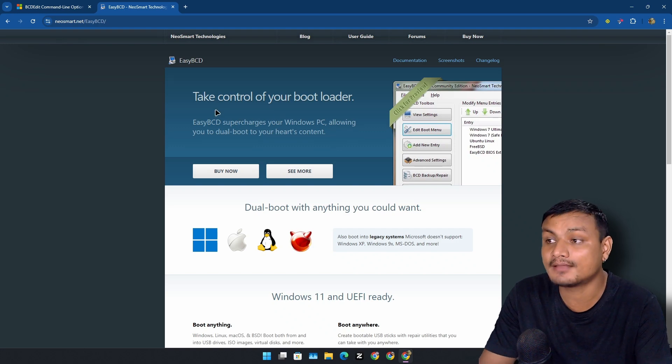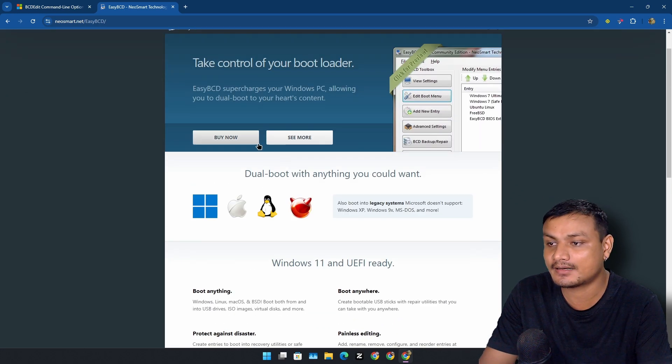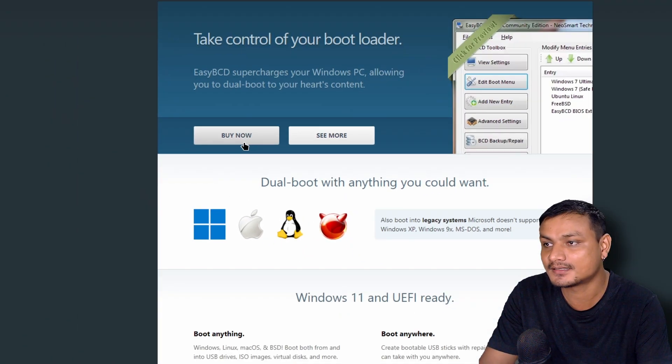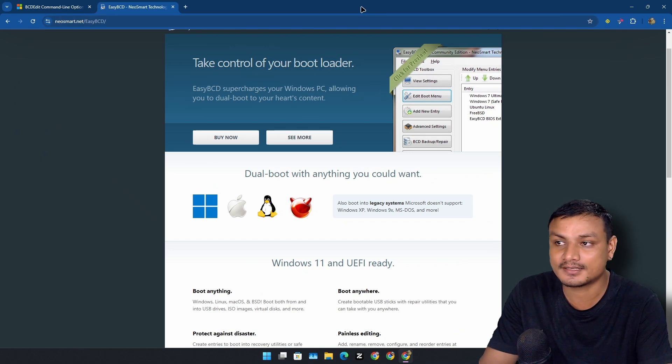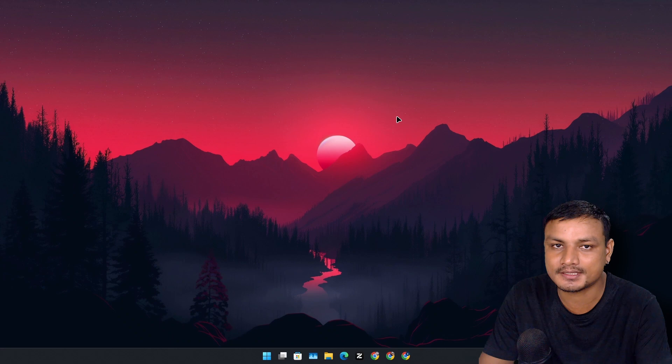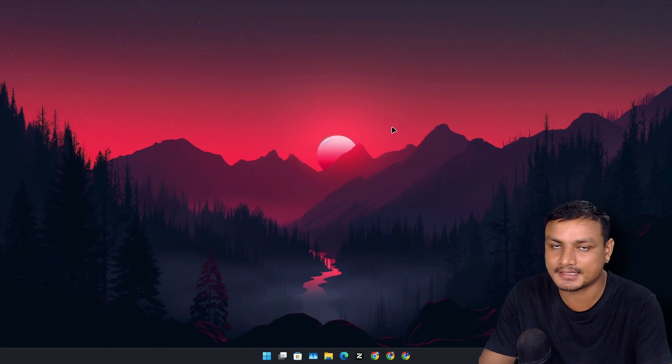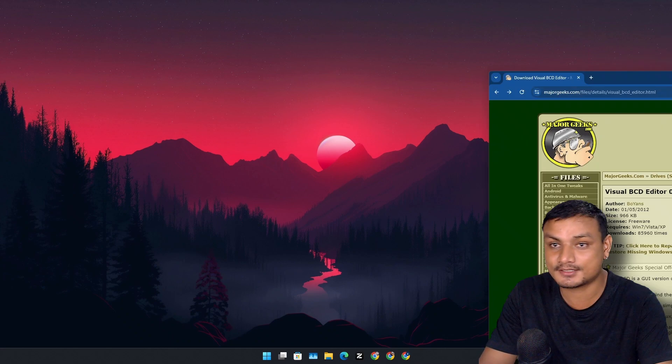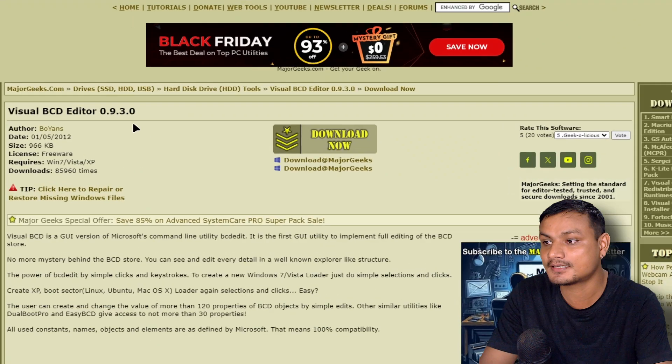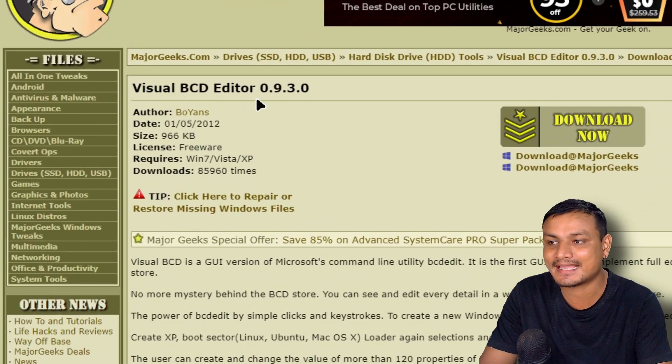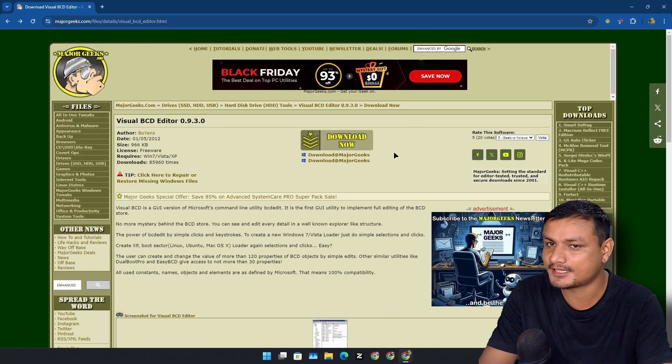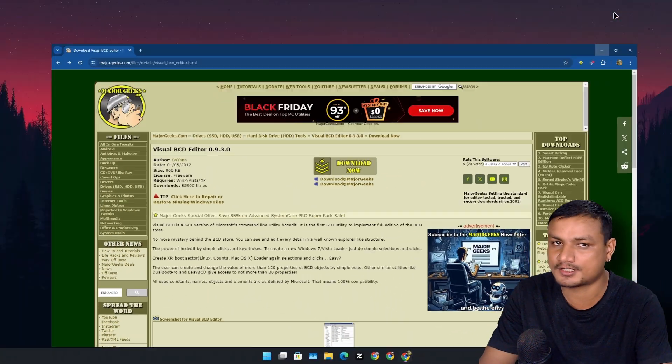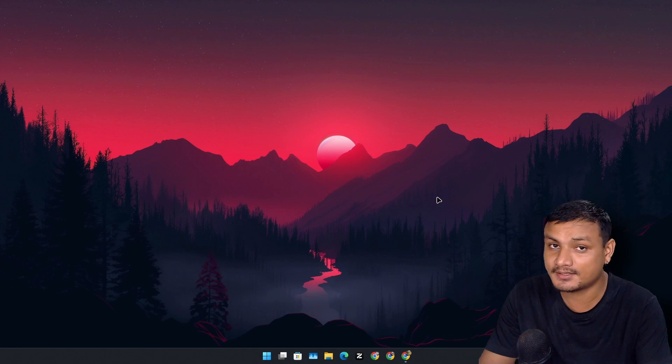This tool is really popular for managing multiple bootloaders, but guess what—it actually doesn't work. Even though it's popular and paid, I downloaded the free version and it doesn't show the boot entries of Linux. I was kind of sad, but luckily I found this tool called Visual BCD Editor.